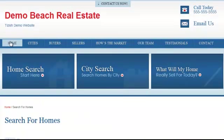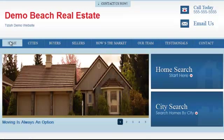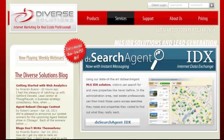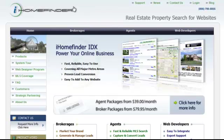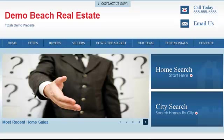That's everything you need to know for how we integrate the IDX. The big question is really which one do you need to get. For sure, no question about it — get dsidxpress.com. Then depending on where you are with your marketing and your online marketing infrastructure, it really is a toss-up whether you should immediately get the main suite from DiverseSolutions or iHomeFinder. The consultation call with us will clear that up and give you our best recommendation.